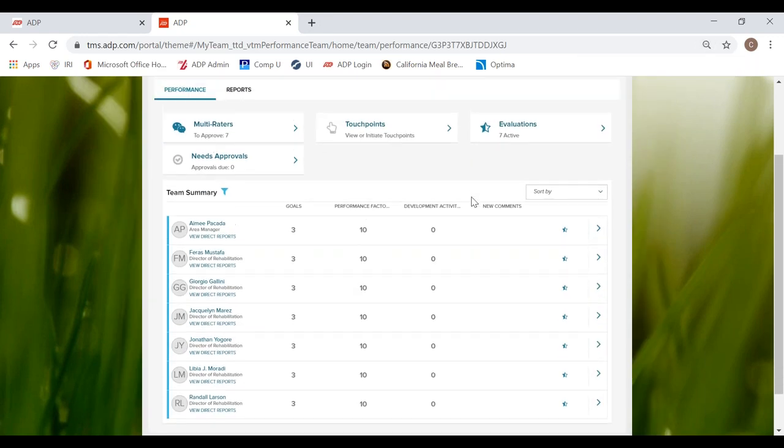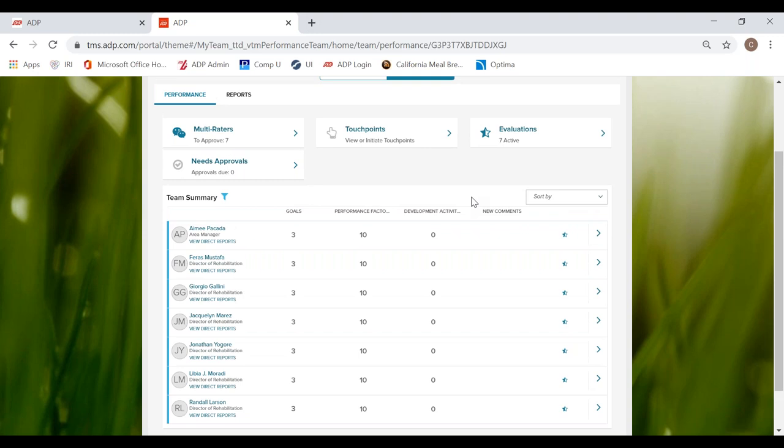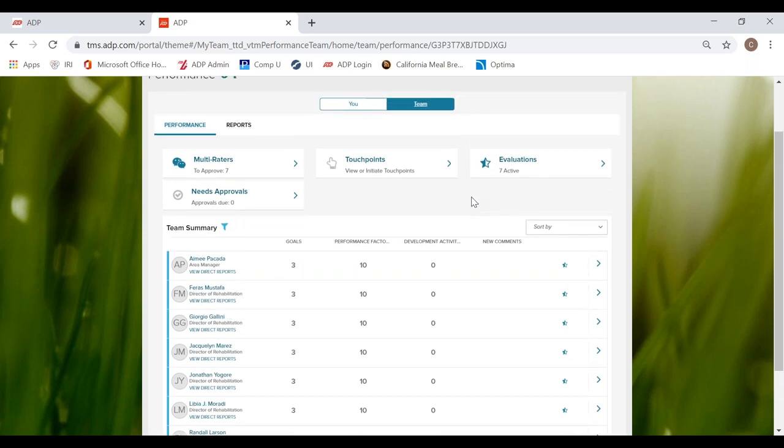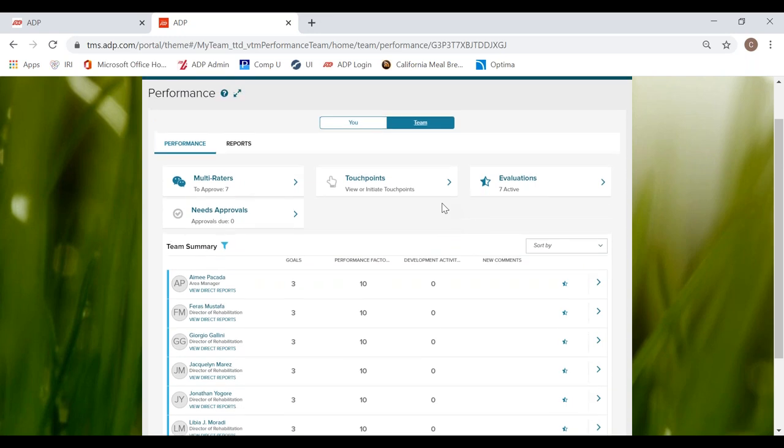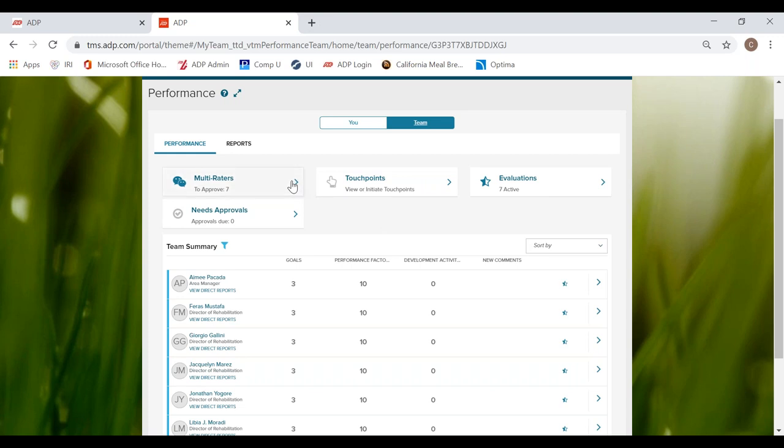I am going to just minimize the screen ever so slightly so you can see a little bit more of what is going on here. So up here at the top, we have some other widgets. We have multi-raters, we have needs approvals, touchpoints, and evaluations.